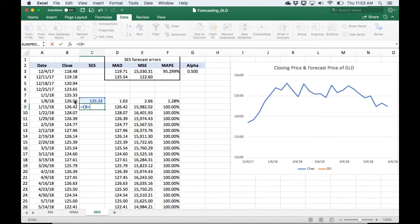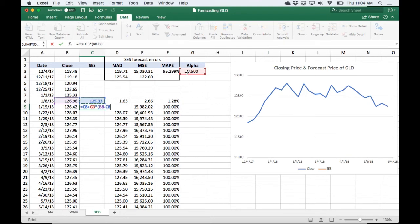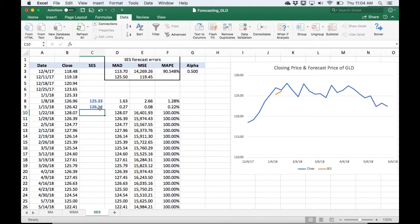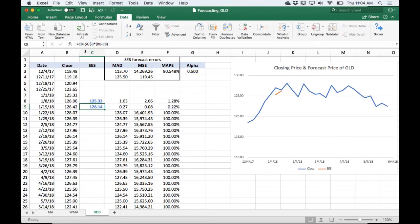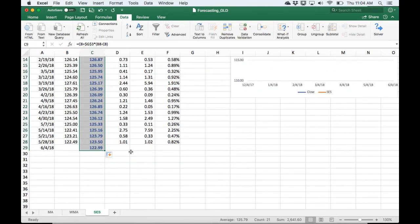It's going to be the forecast, we're going to add to that the alpha, which I have just arbitrarily set at 0.5 right in the middle, multiplied by the difference between the observed and the forecast. And then I'll just make sure that the alpha is absolute referenced here, and then we can just copy that down.